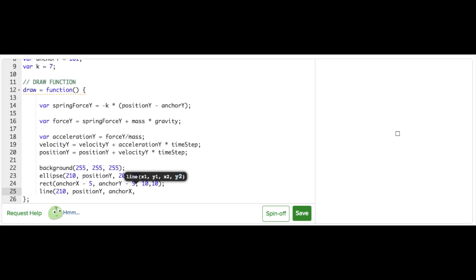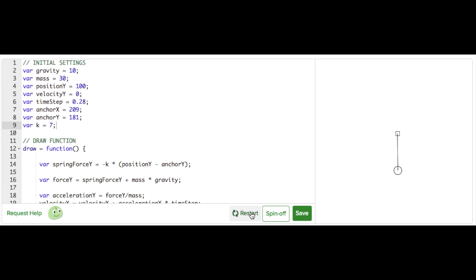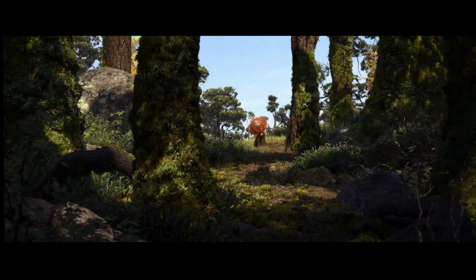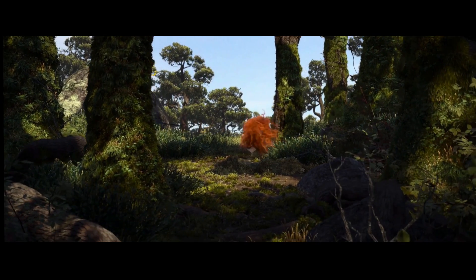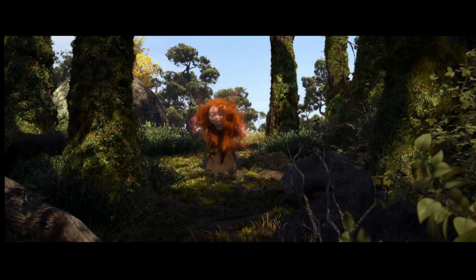Now let's run our simulation and see what happens. It's alive! Let's pause here so you can get comfortable with this mass-spring system.